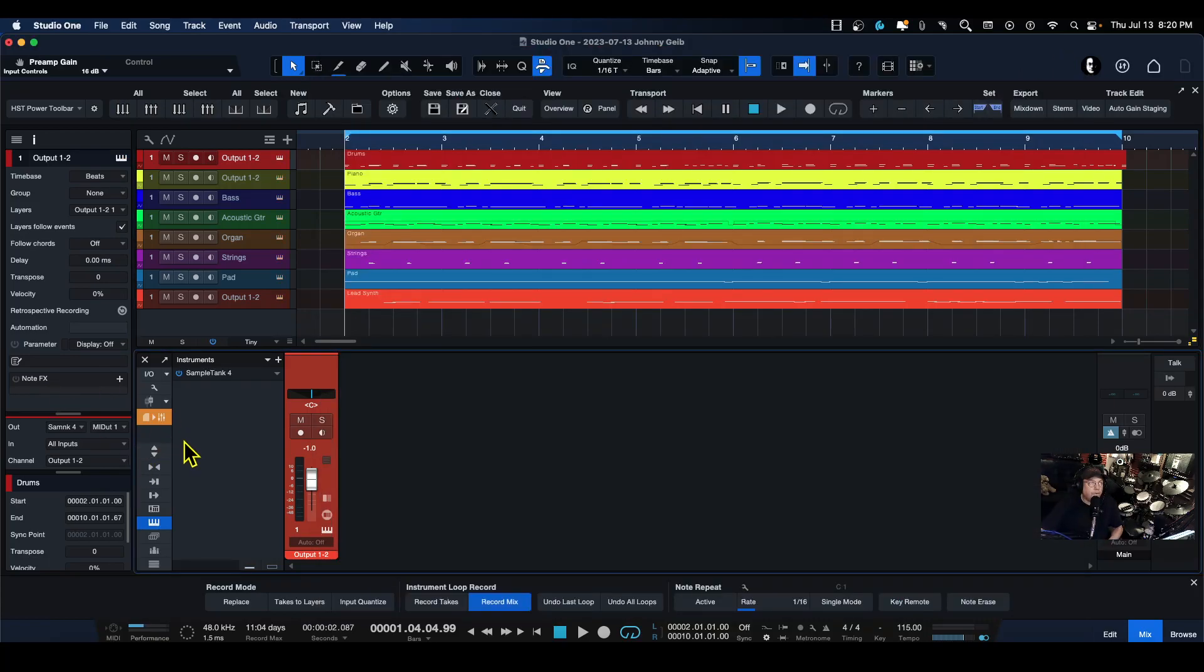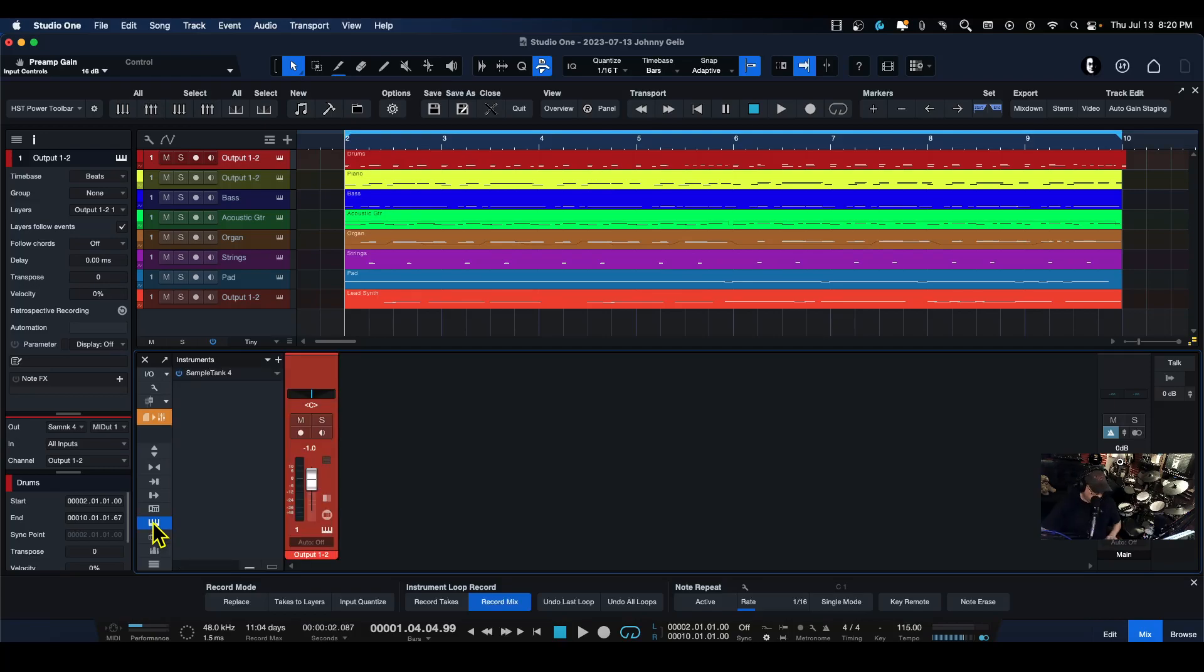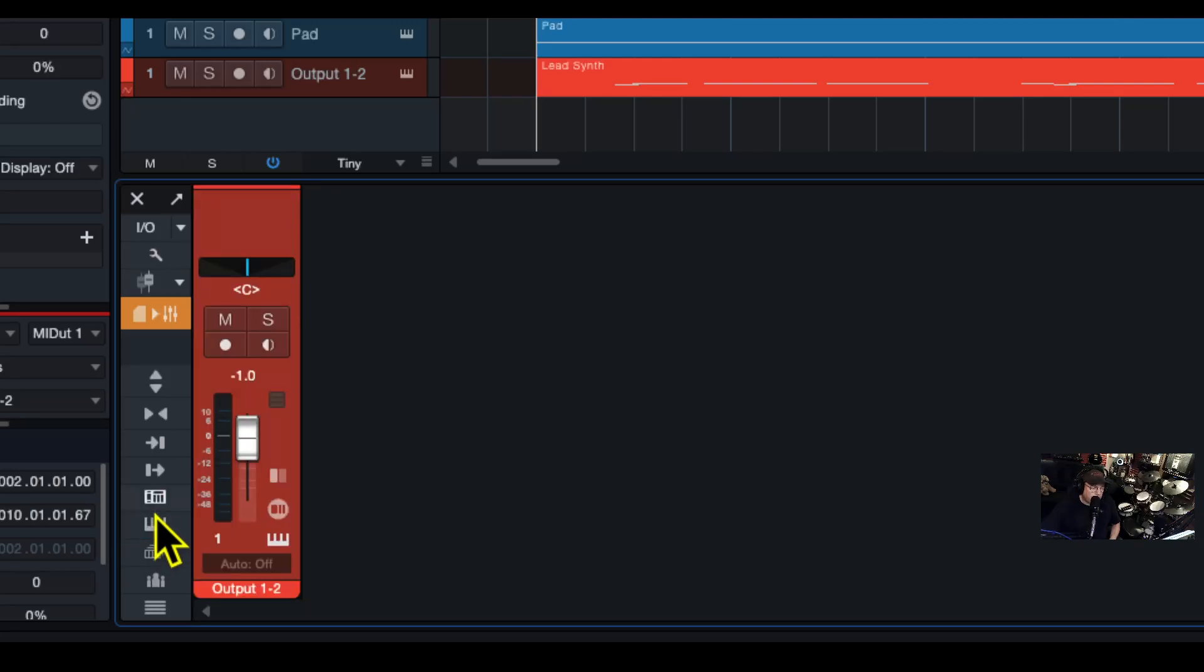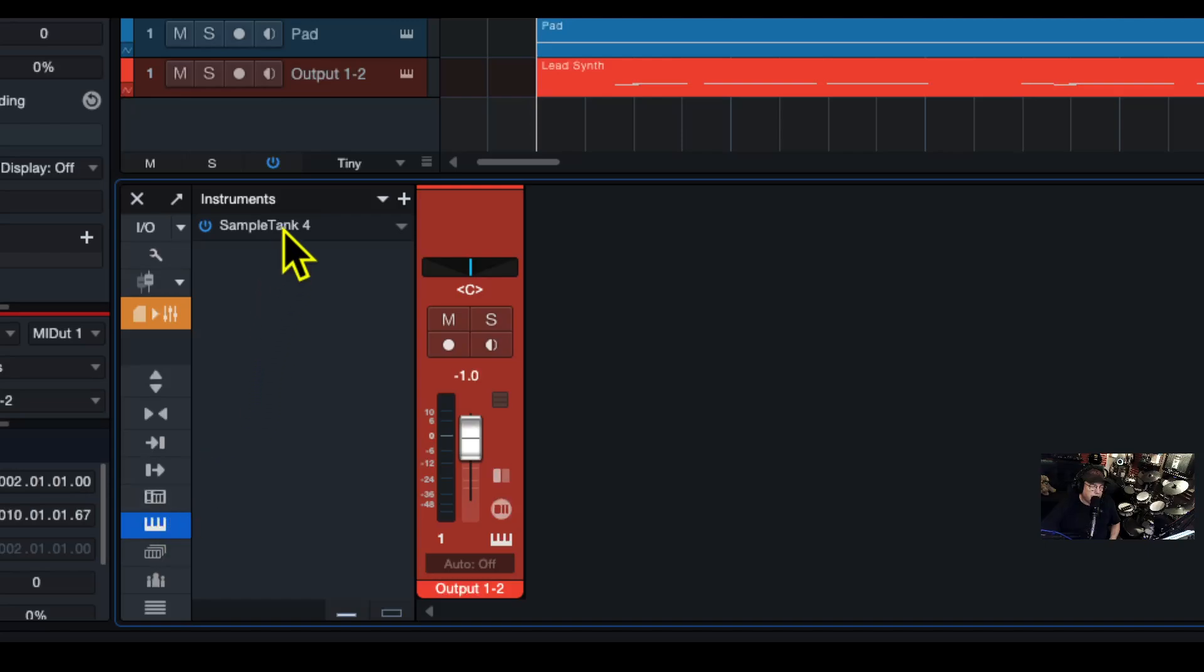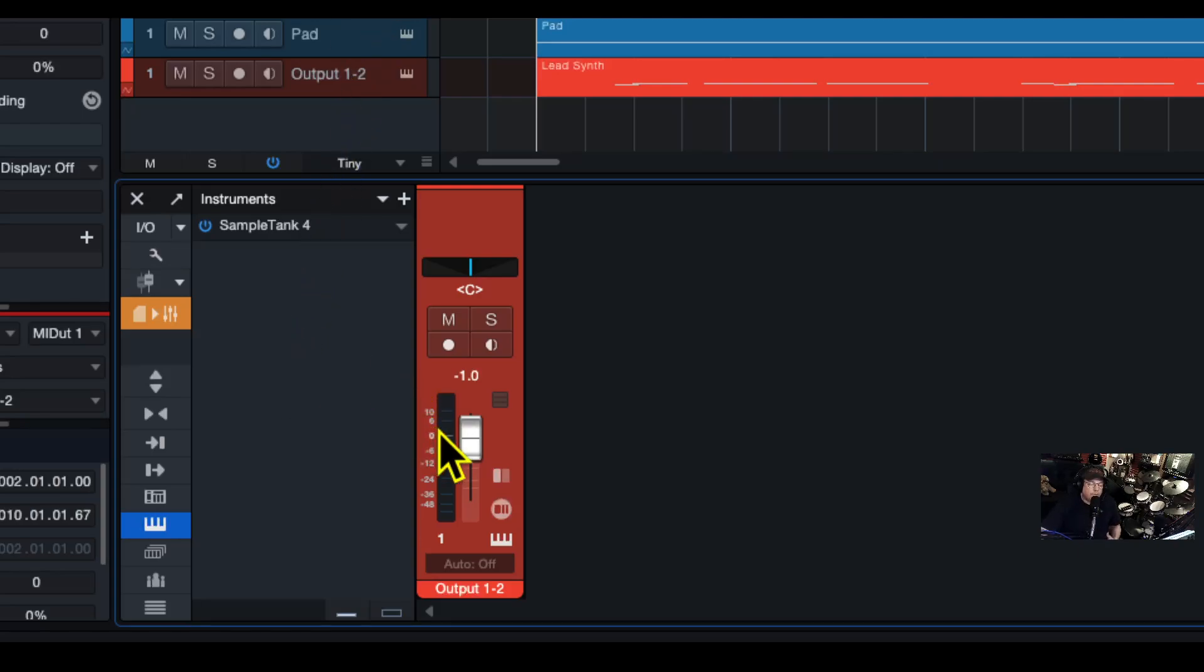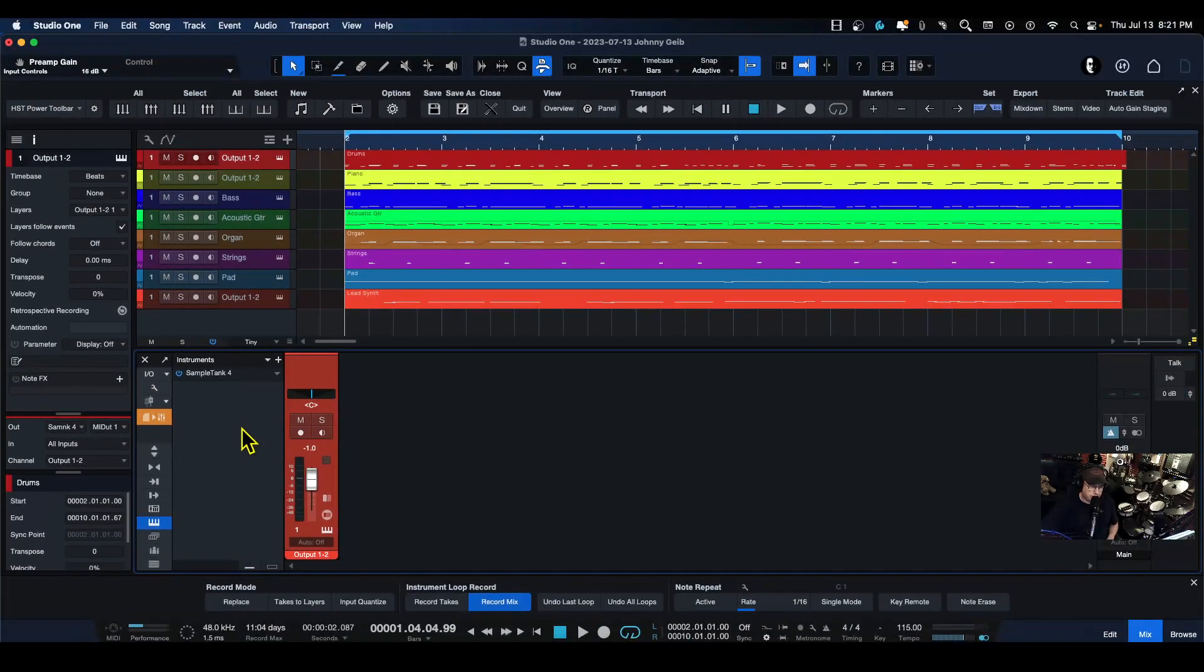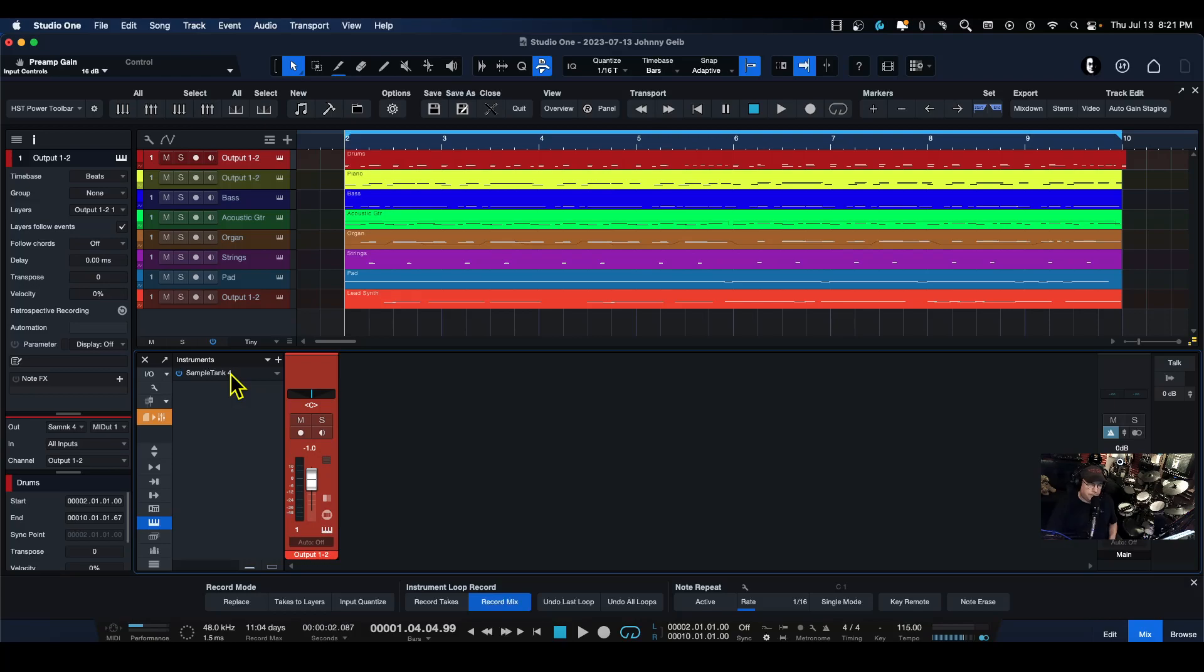If you go over here, there is an Instruments box here that you can click on to open this little window. Let me actually go ahead and zoom in for you. It's right here, show instrument rack, boom. And here's Sample Tank. So now we've got eight instruments above, but we only have one output for Sample Tank.